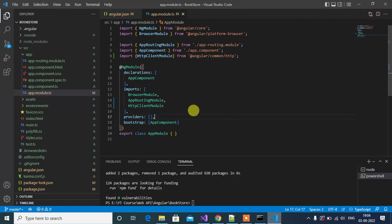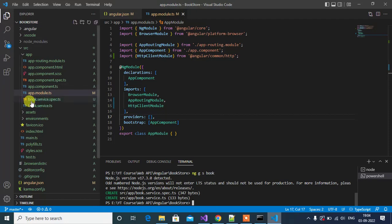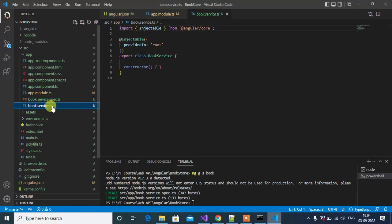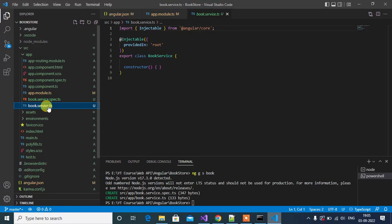To deal with the Web API we need to create a service. Type the command 'ng g s book' — 'g' for generate, 's' for service — and press enter. This command creates a new service in the application. Inside the app folder we now have two new files: book.service.spec.ts, which is used only for testing, and book.service.ts. We will focus on book.service.ts.